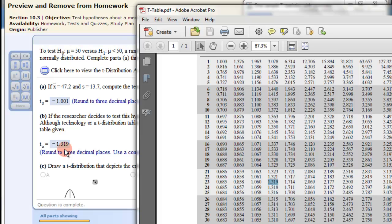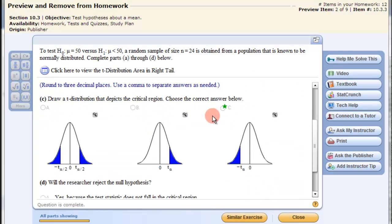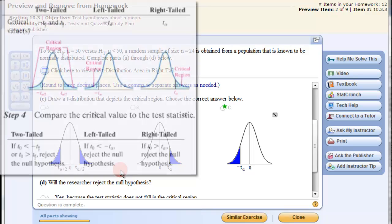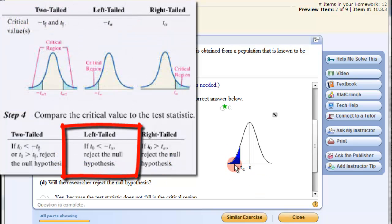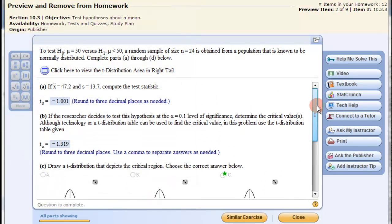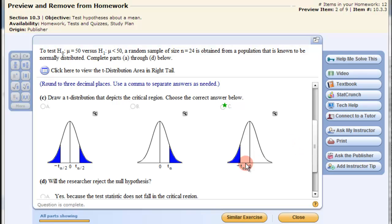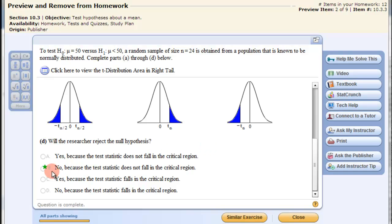Now we have to know what to do with that information. If the T statistic is less than — to the left of — the critical T value, we reject the null hypothesis. But the T statistic we got, negative 1.001, is not to the left of negative 1.319. That means it's over here, not in the shaded area, so we do not reject the null hypothesis. The T statistic does not fall in the critical region. For a left-hand tail test, our T statistic needed to fall in the critical region for us to reject.